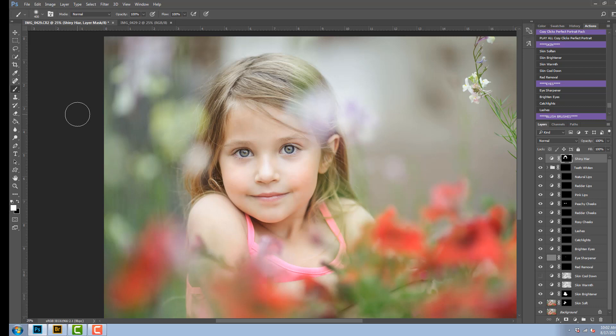So those are the actions that you just saw me use. Now if you would like more information on this action pack, it is in the description below.